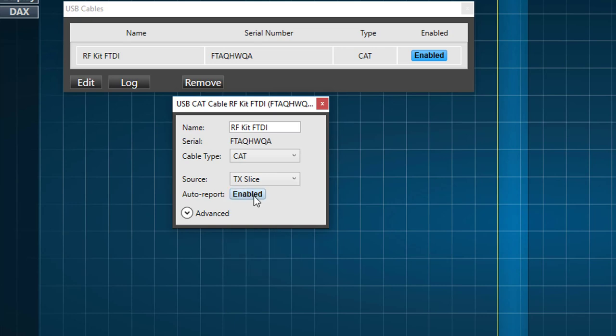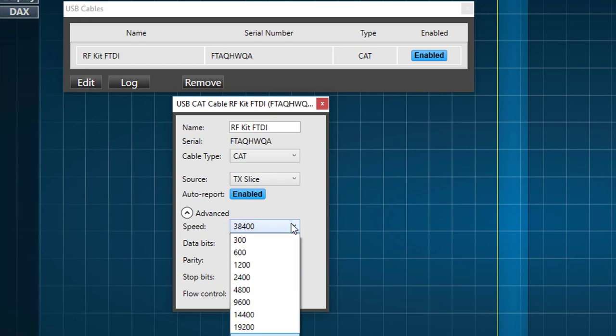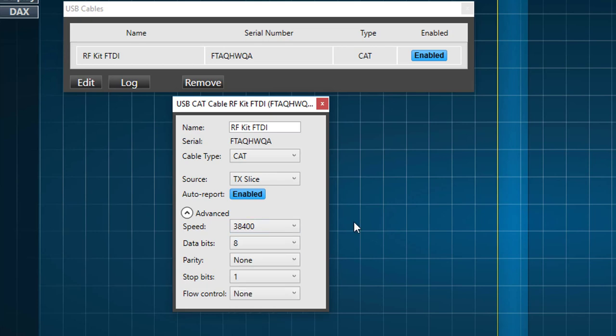Then we have Auto Report enabled. Here we'll press the Advanced button. And we see here we have Speed, the Data Bits, Parity is None, and Stop Bit is 1. We've set the baud rate to 38,400, and these are the settings I've been using.